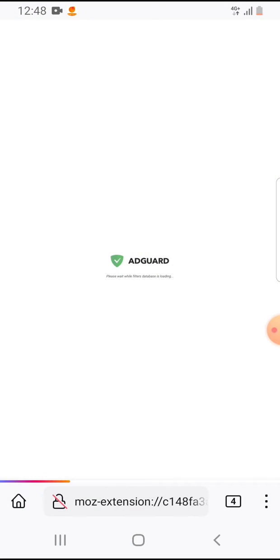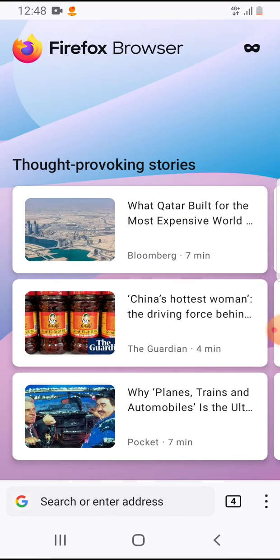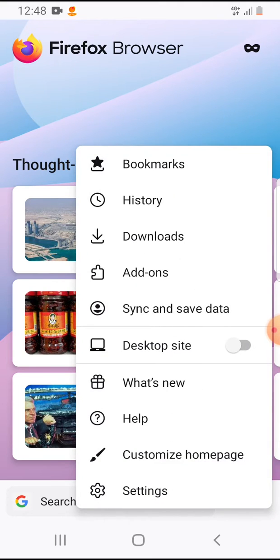So let's jump into it. Open the Firefox app. On the bottom right corner tap on these three dots. That's the menu icon.